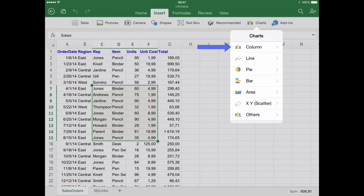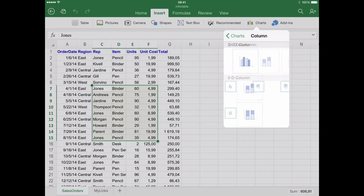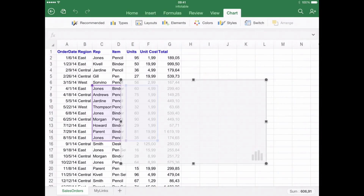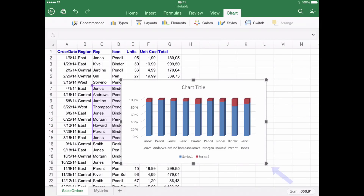Step number five: obtaining a chart. Once you have decided from the pool of chart options, the chart will be automatically generated. You can also resize it using the gray squares in the corner.